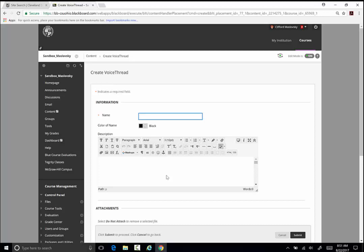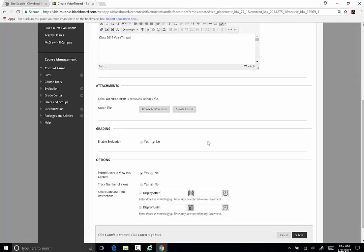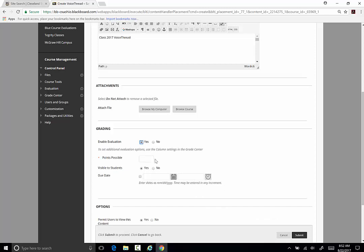The VoiceThread screen will come up. Give your VoiceThread a name. You can also give it a description. The next thing you do is enable evaluation, set the possible points, and then click Submit.